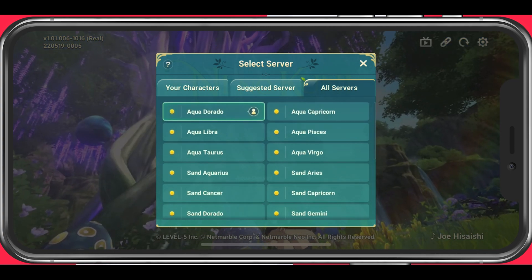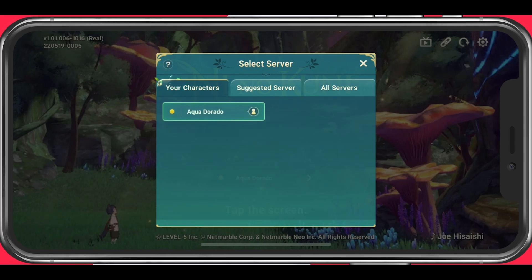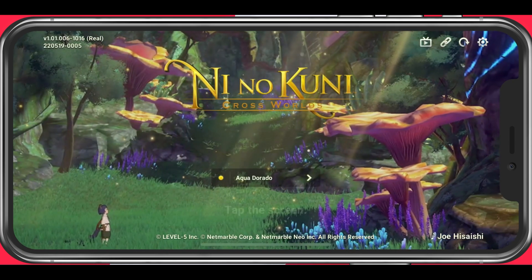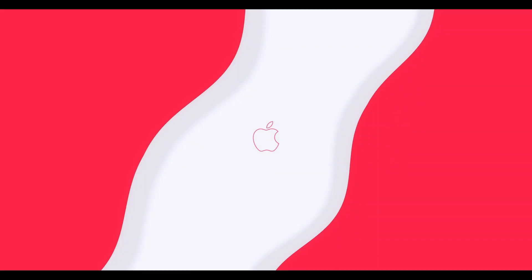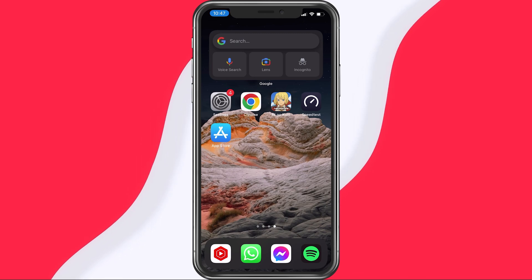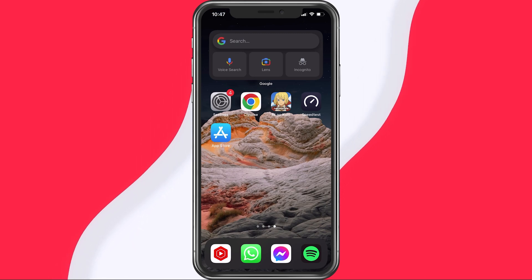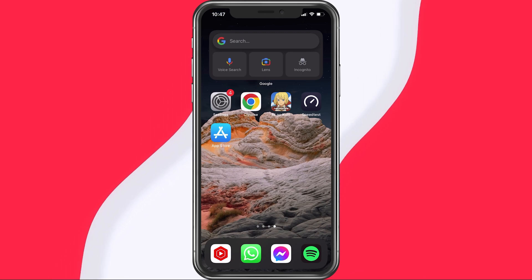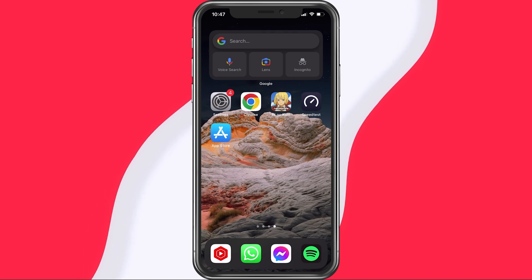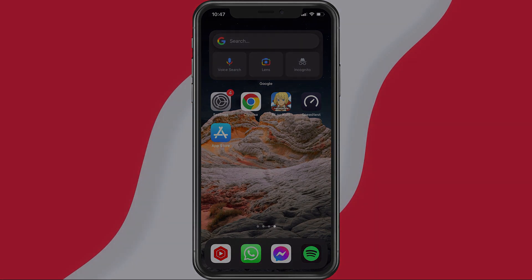In case the problem persists, or if you wish to preview your ping or latency while playing Ni No Kuni CrossWorld on your mobile device, then I suggest following my extensive guide linked in the description below. I hope this helped you out — leave a comment if you have any questions and see you in the next one.